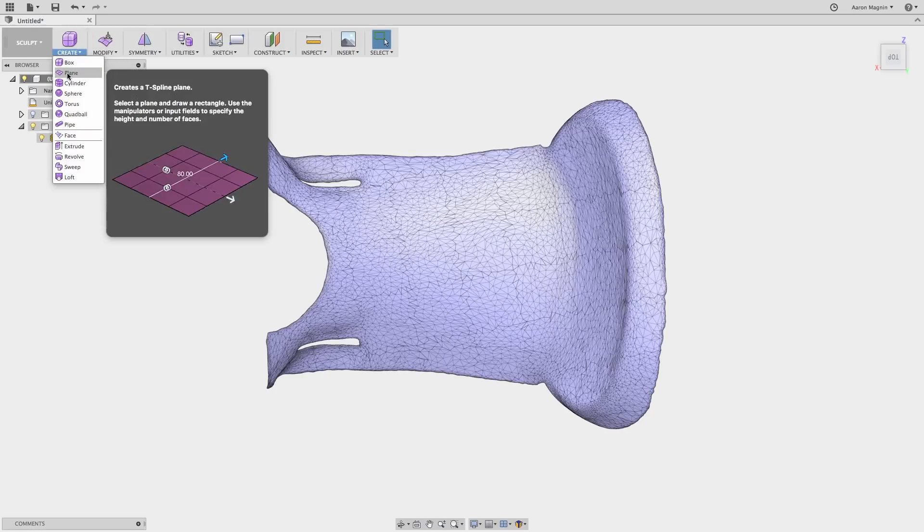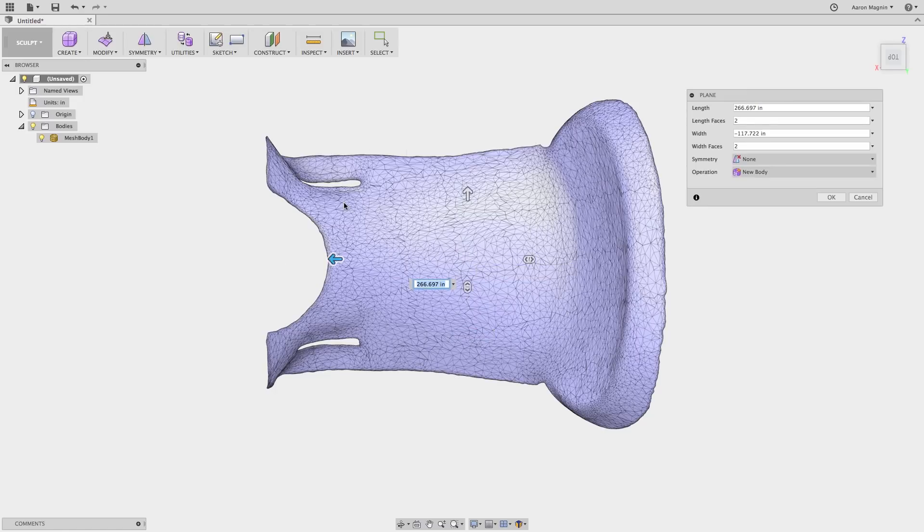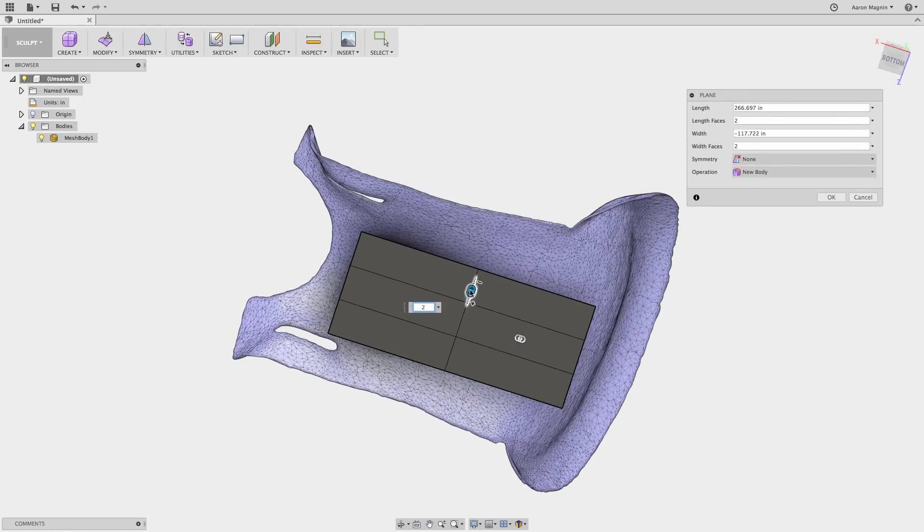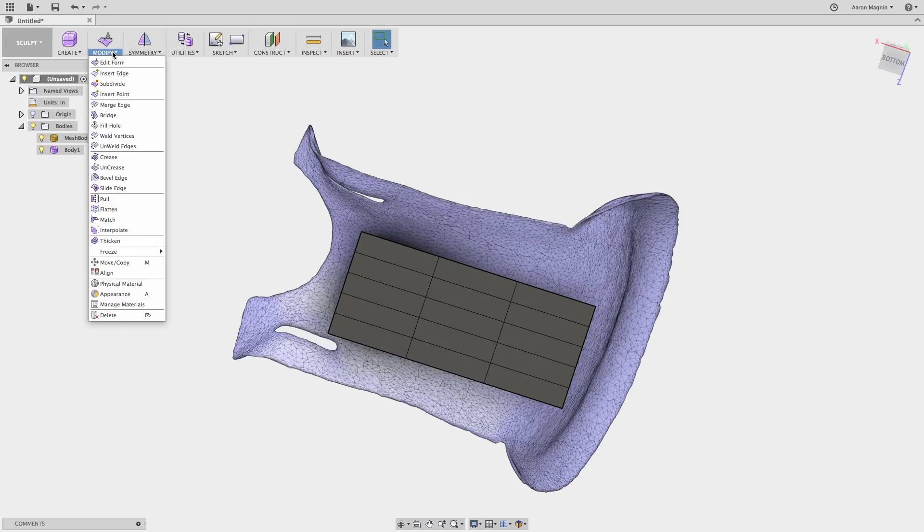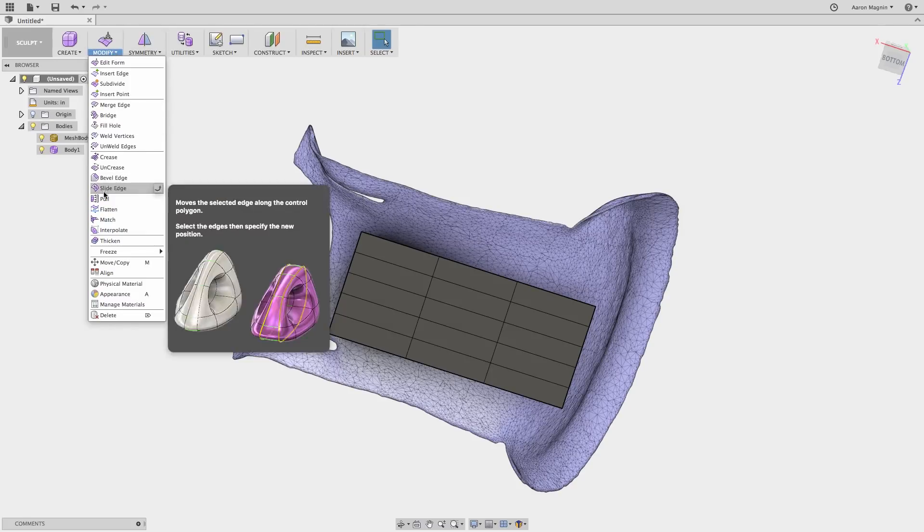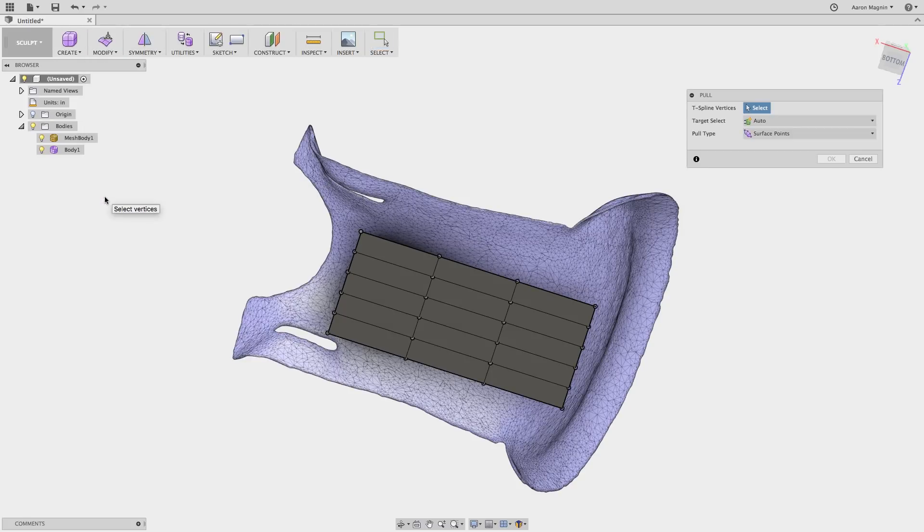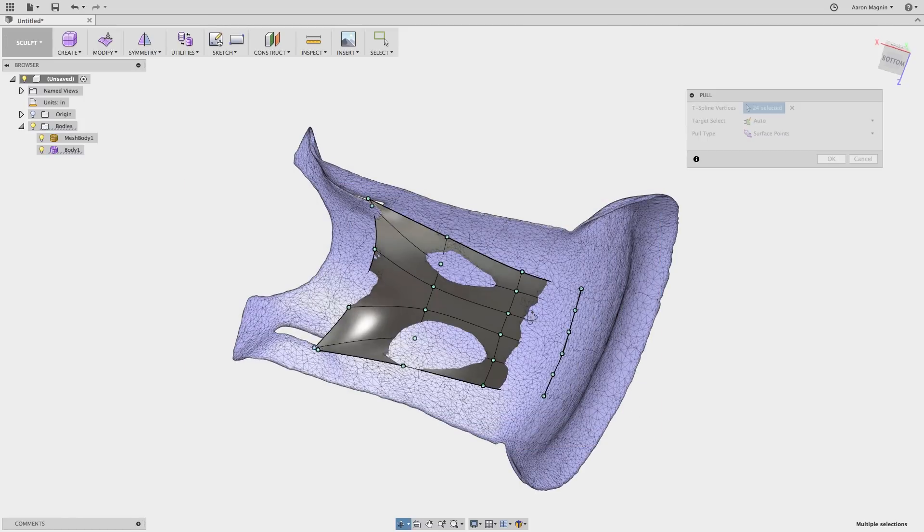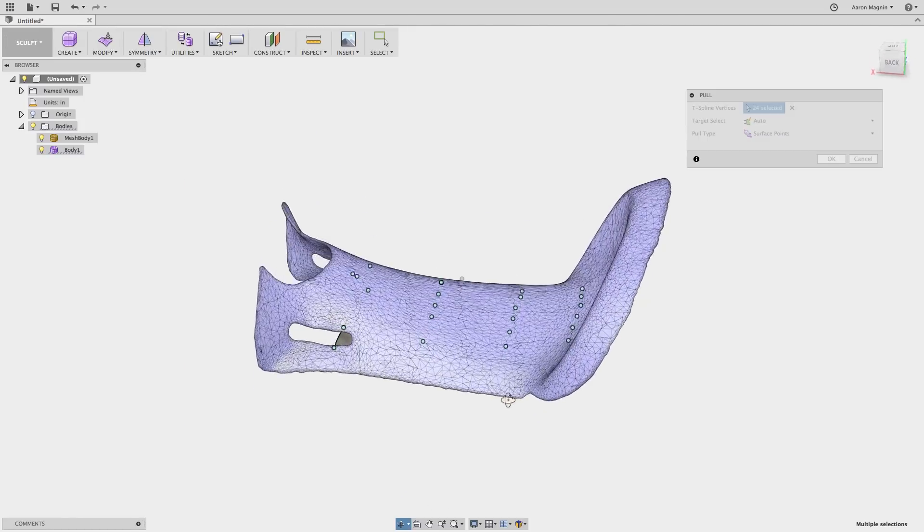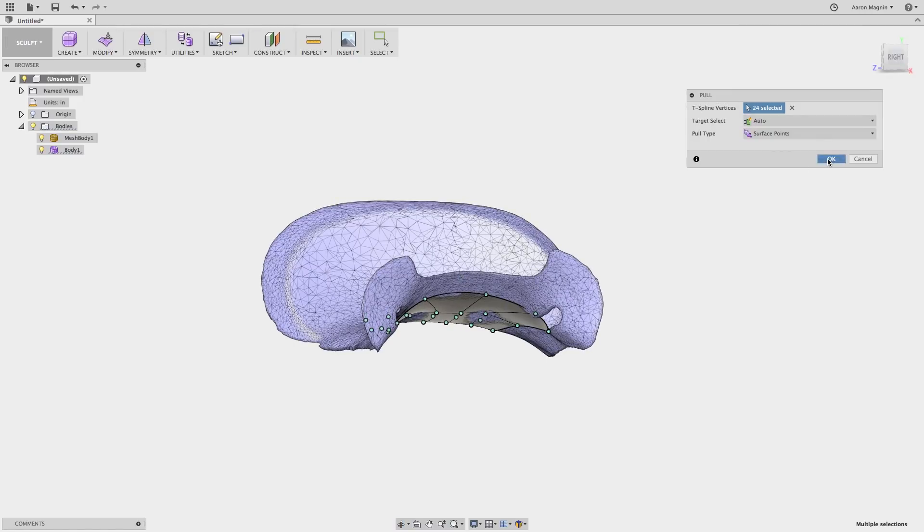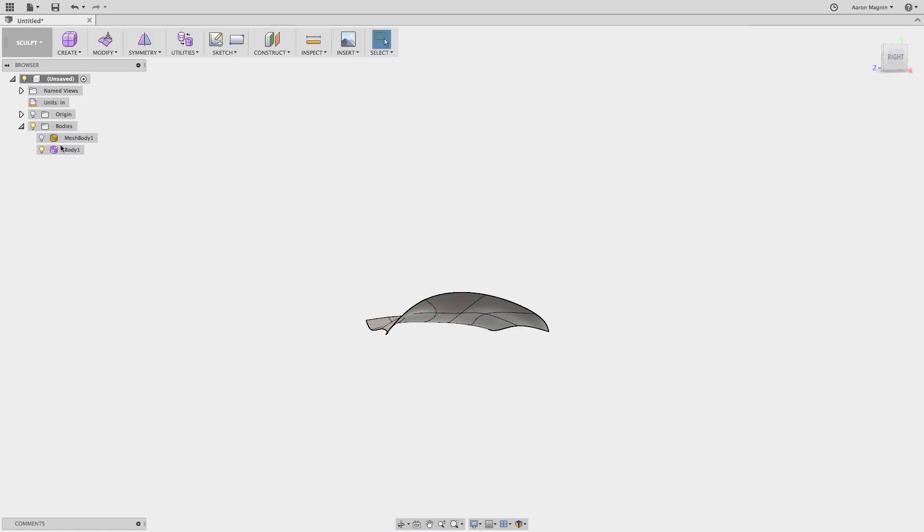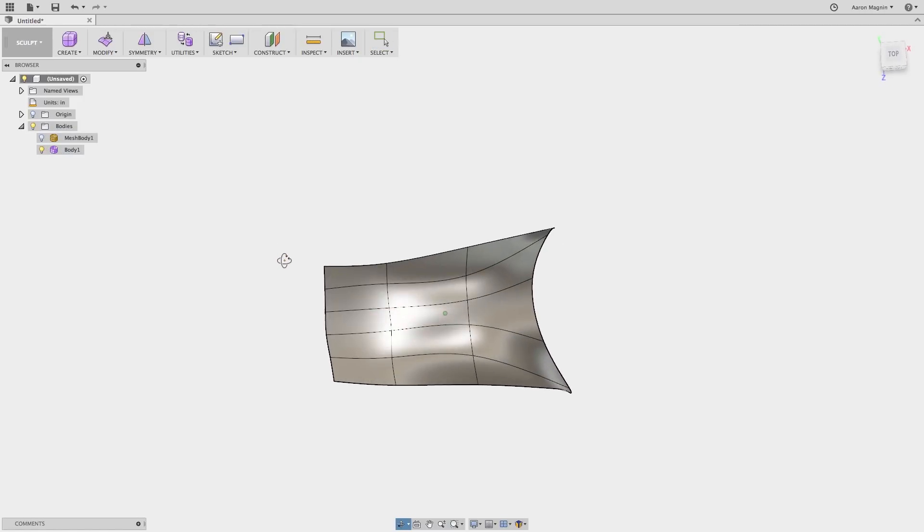First up is using sculpting tools. In this case, I'll drop a sculpted plane and increase the number of faces. Then I'll use a special tool found under Modify called Pull. What Pull will do is move selected vertices to the closest body, even mesh bodies. I'll do a box select to capture all the vertices, and that's it. As I rotate around, you can see how well this simple procedure enabled me to not only recreate this shape, but it's improved it now with a curvature continuous T-spline body.